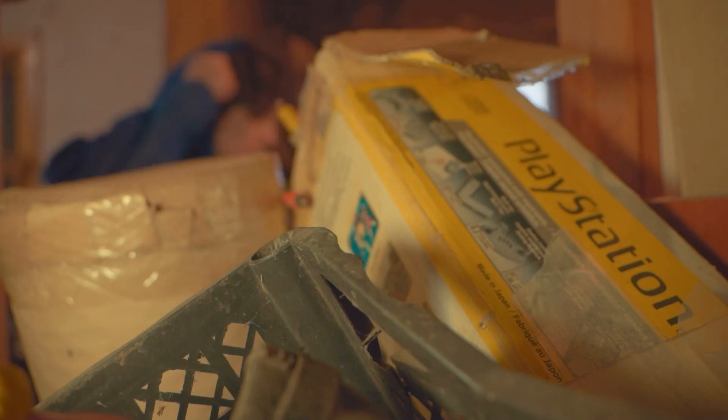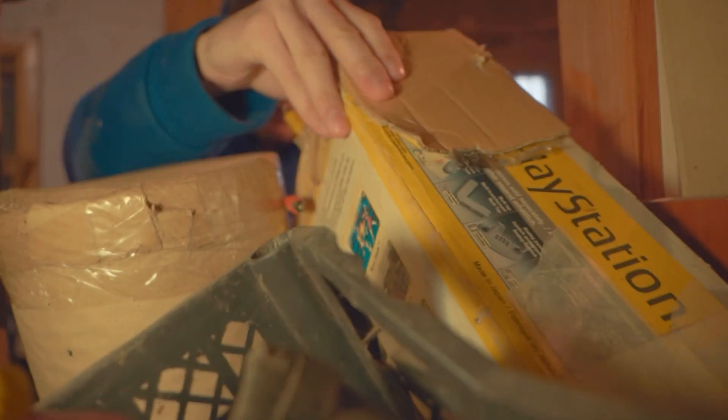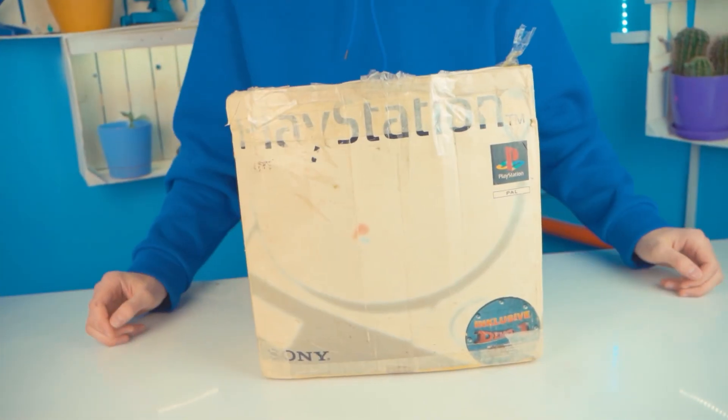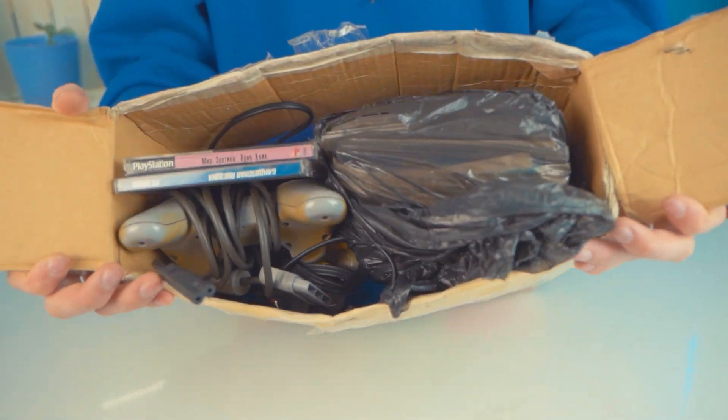Cleaning up the attic, I noticed this box that made me feel very nostalgic. What's inside? Let's look!